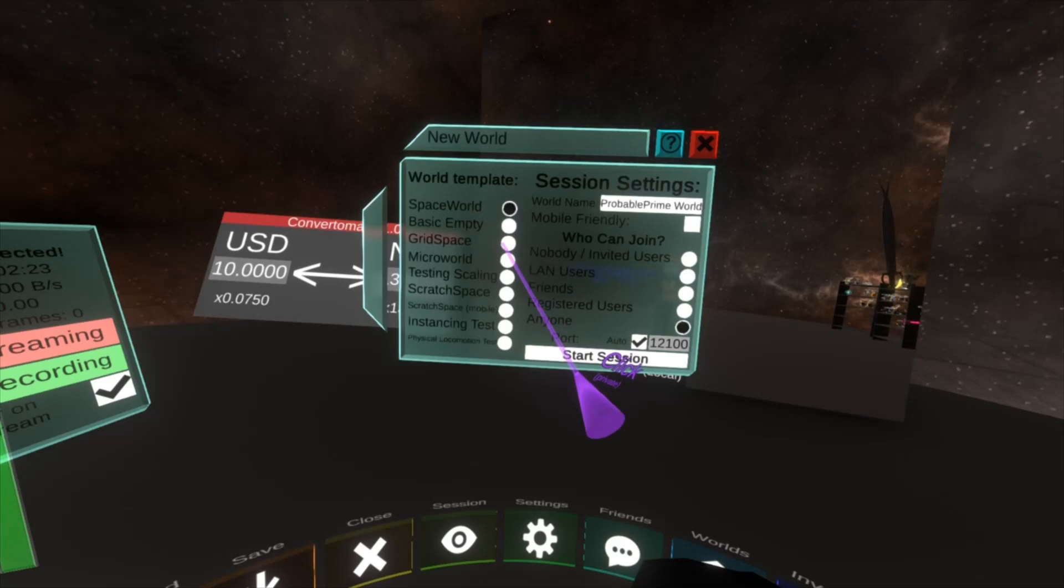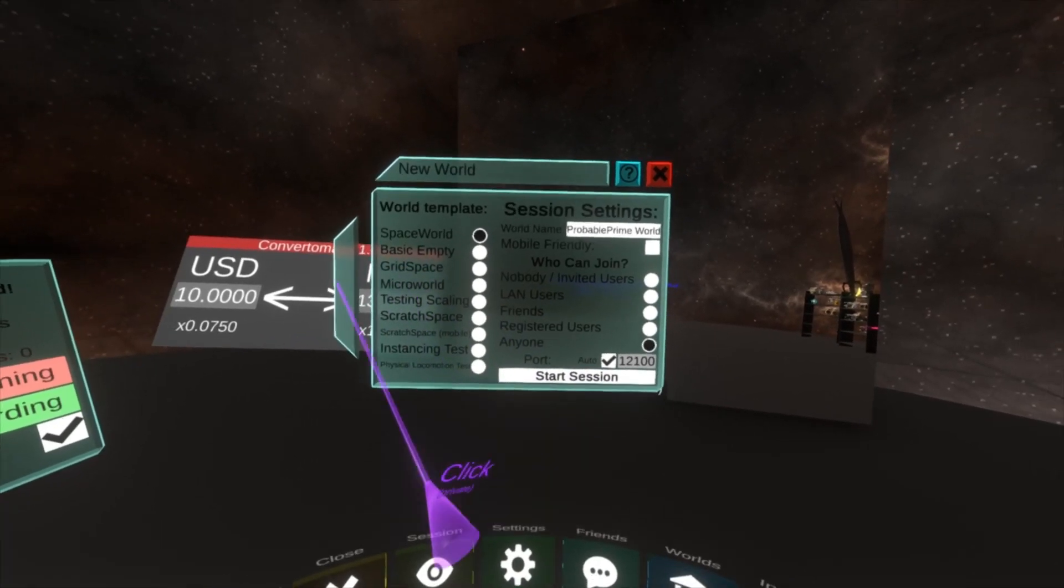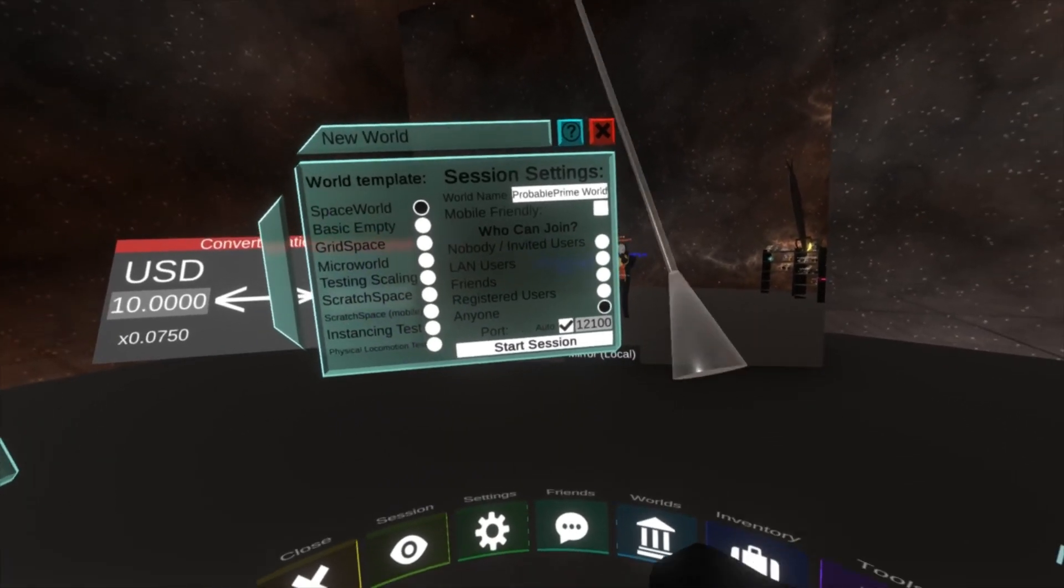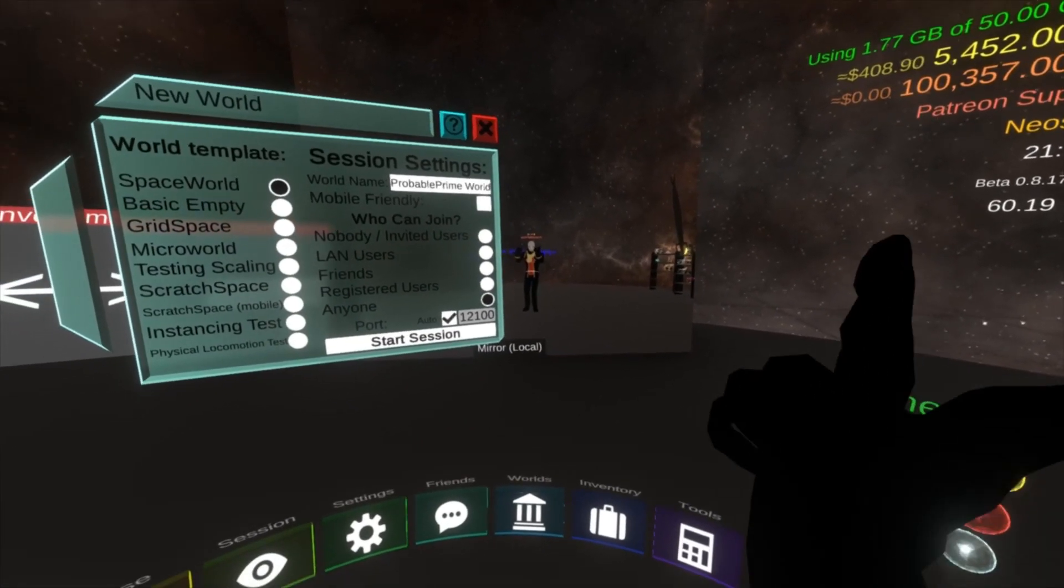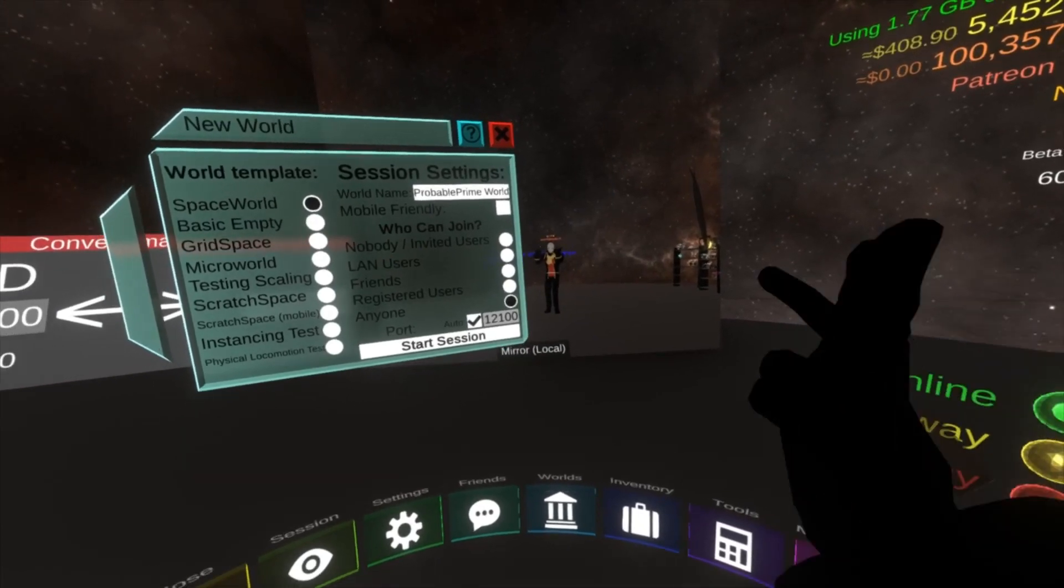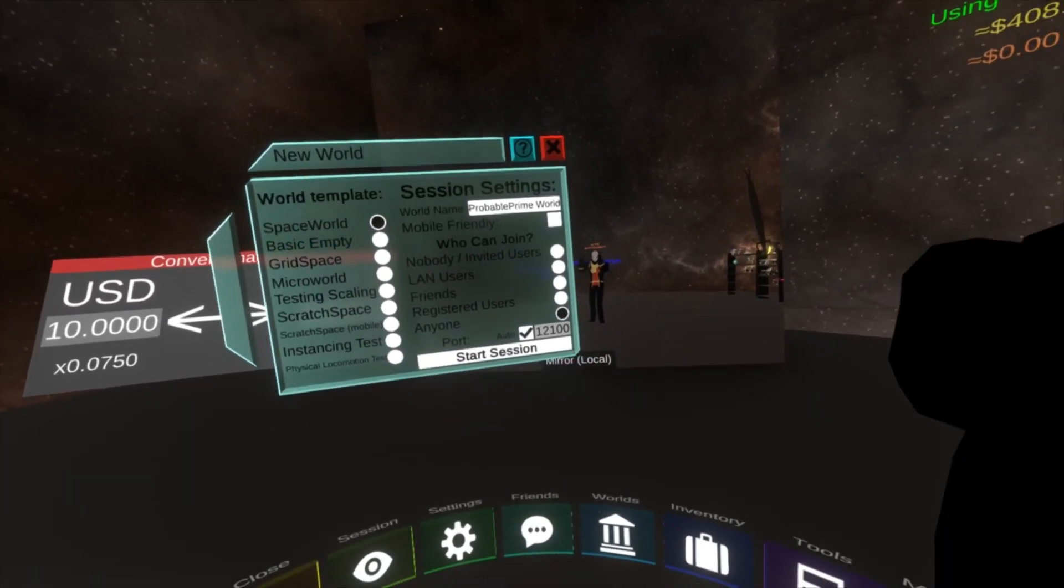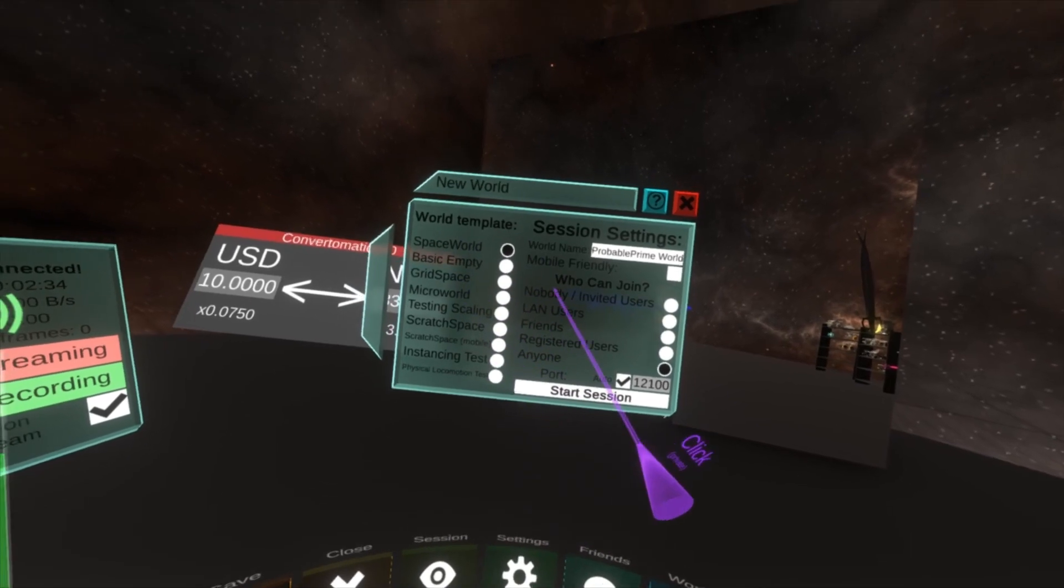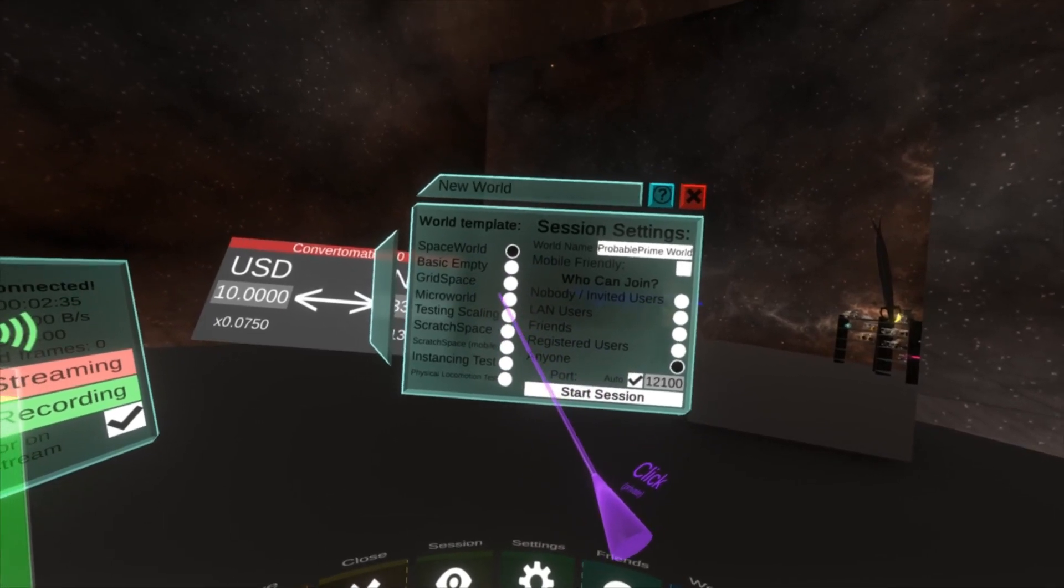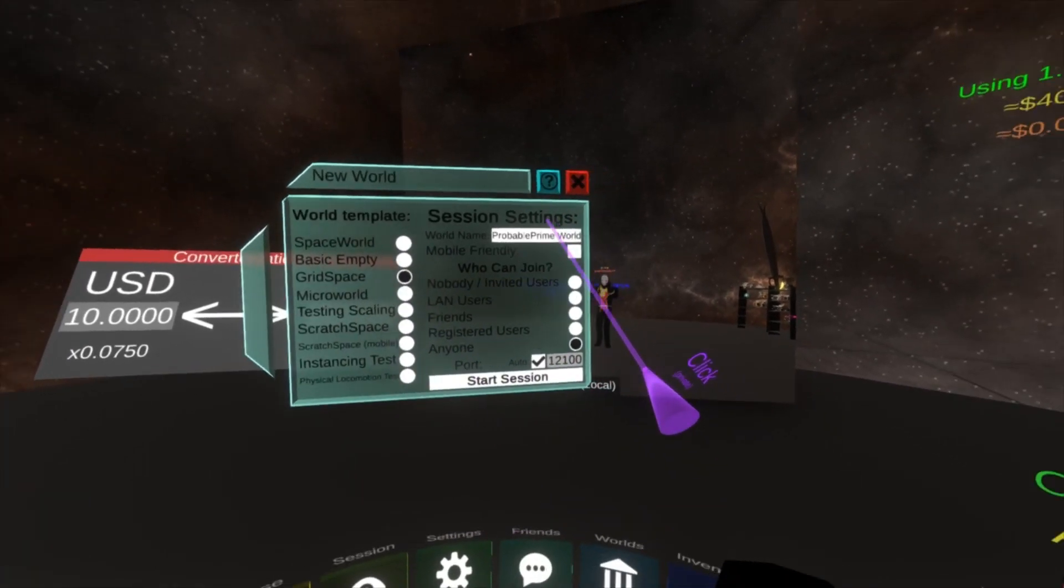I rarely use anything other than these first three and most of the time I use basic empty or grid space. We use grid space today as it sets up some advanced stuff for us that's super handy. Namely the platform, sorry the world like the ground and the skybox are all set up nicely for us. You'll see in a second.